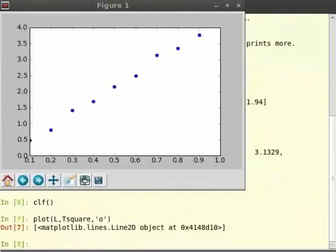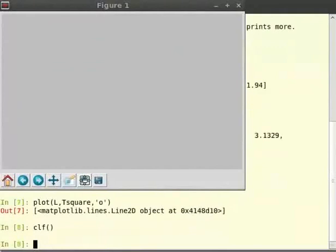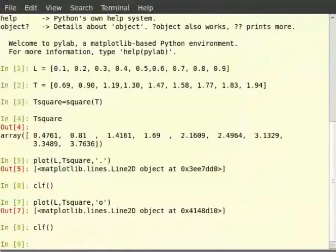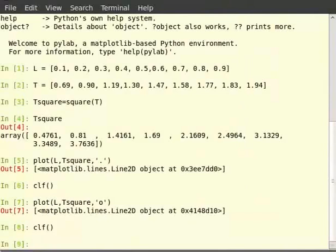Now to clear the plot, type clf closing brackets. Let us move further. For any experimental data, there is always an error in measurements due to instrumental and human constraints.